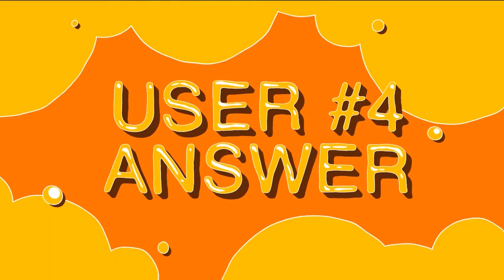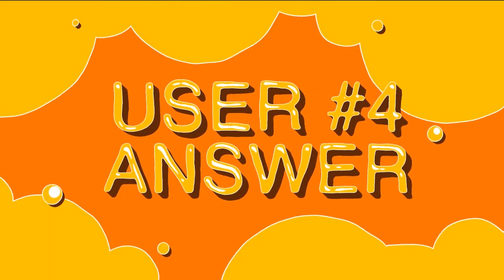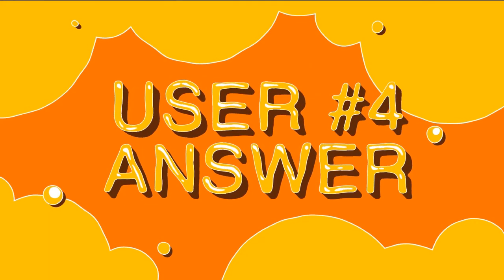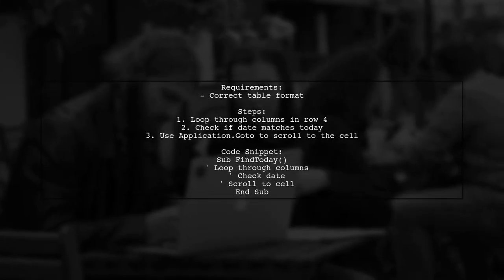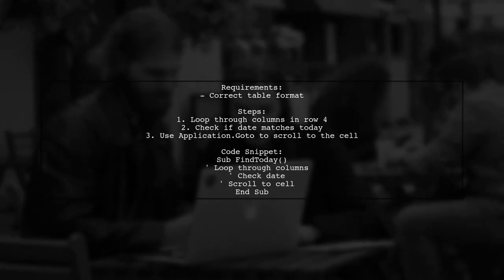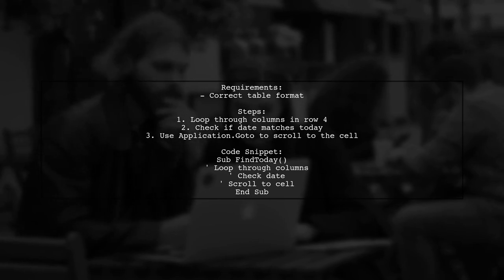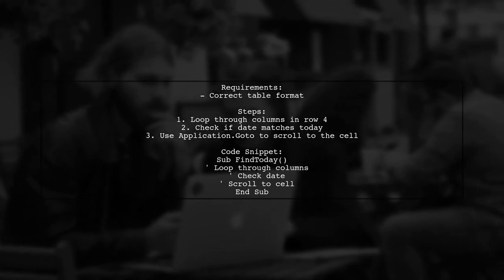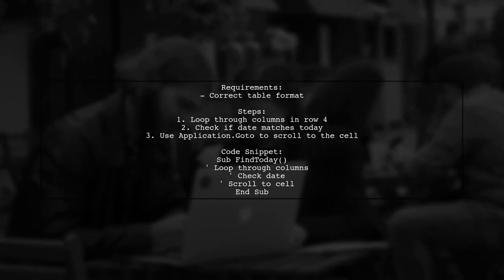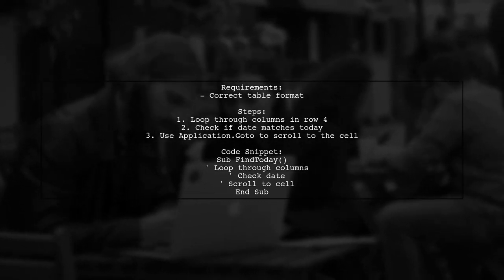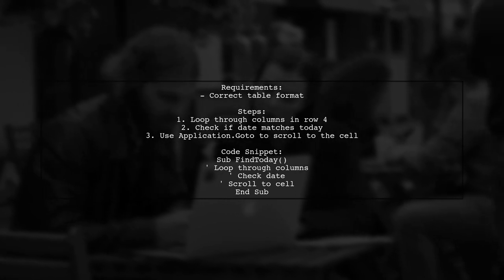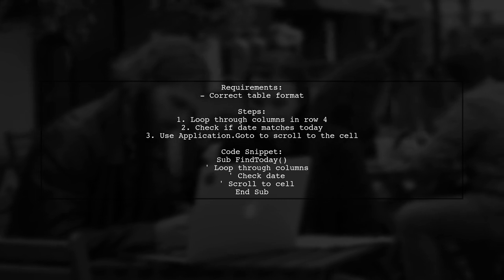Let's now look at another user-suggested answer. To select a single column, even if a merged range lies below, first ensure your table is set up correctly. Then, loop through each column in row 4 to check if the date matches today. If it does, use the application.goto method to scroll to that cell.